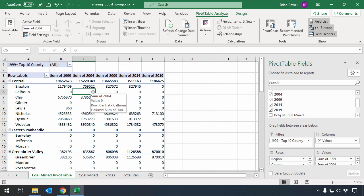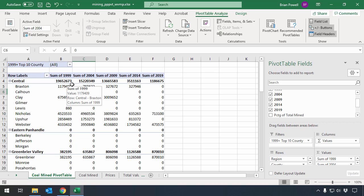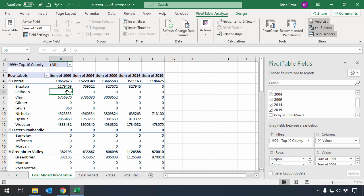We want to make sure here, as we go and look at these different figures for the years, that it's going through and summing these values. And we can tell that in part because the auto-generated label here says sum of 1999, sum of 2004. Sum is one of several different statistical operations that pivot tables can be used to perform.